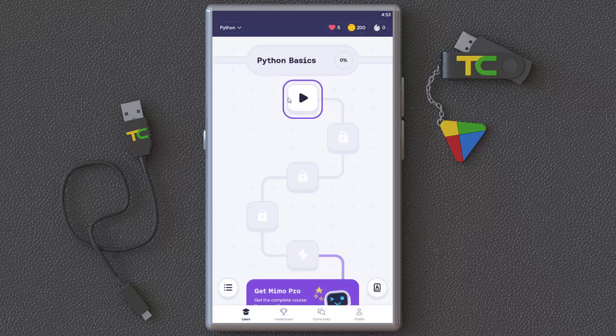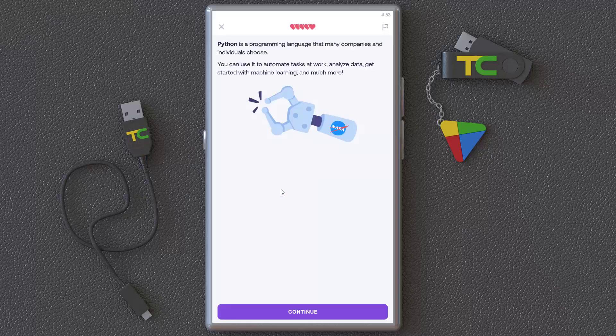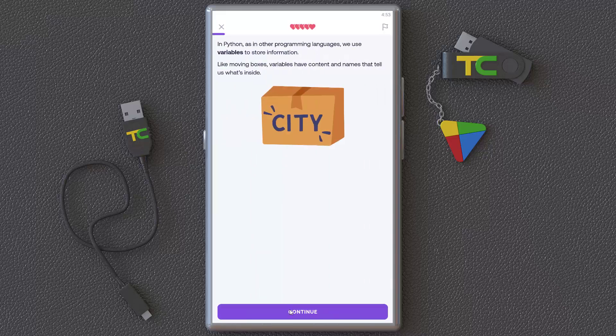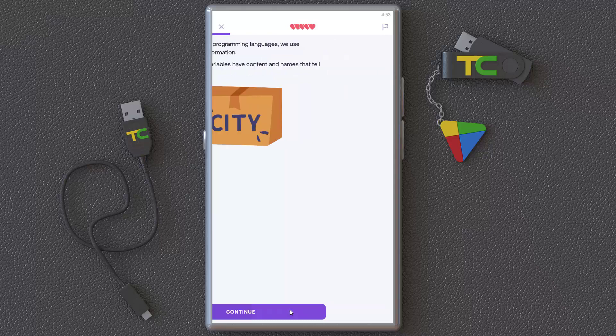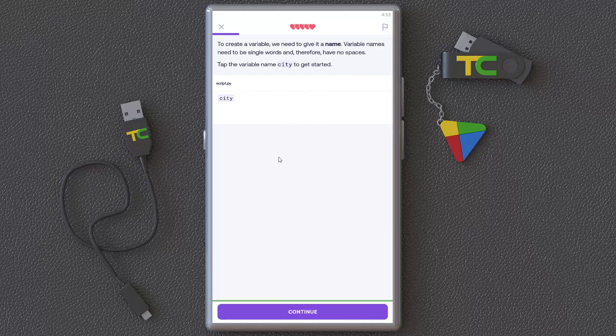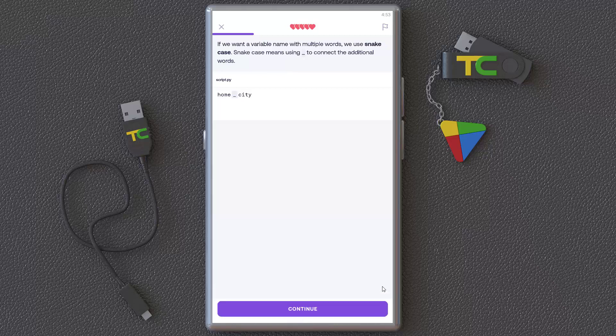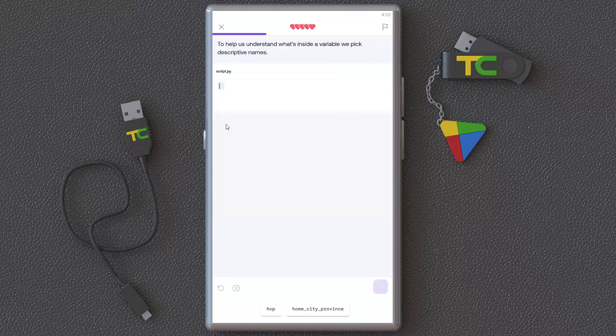For example, Creating Variables in Python. It tells you what Python is. You can see the name of the variable. You can click and see it here, then continue. Now it's teaching you how to code this line. Continue learning, learning, learning.